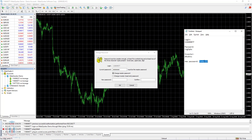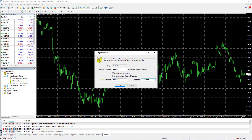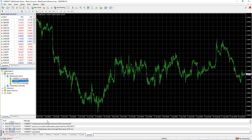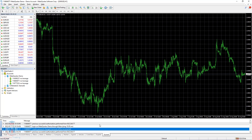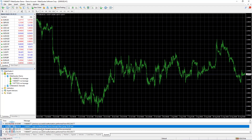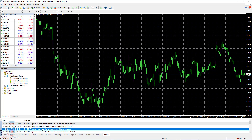I will select the new password and put it here, confirm it here, and click OK. Before I click OK, have in mind that in the Journal tab you will see how the terminal is processing the change. I click OK. And you can see it here: Master Password Changed, Terminal will be reconnected. In a few seconds it has logged in with the new password. This is the way how you can change your password on the MT4 terminal.